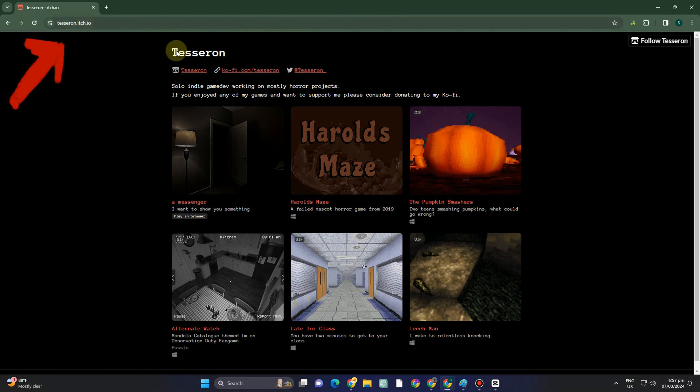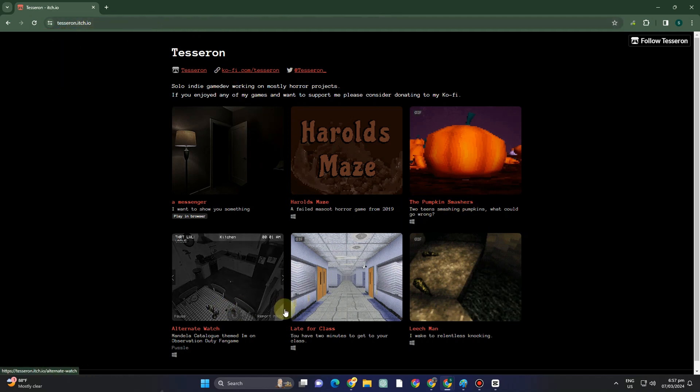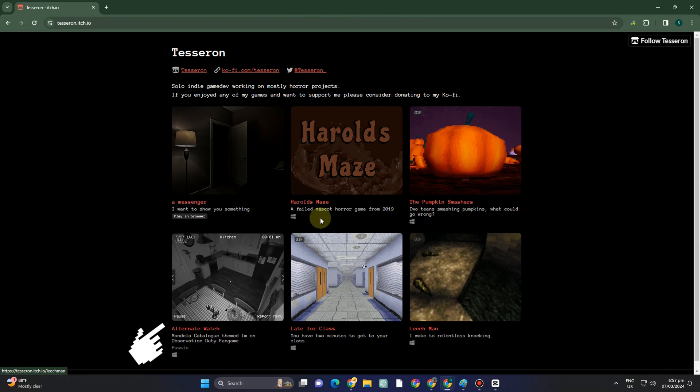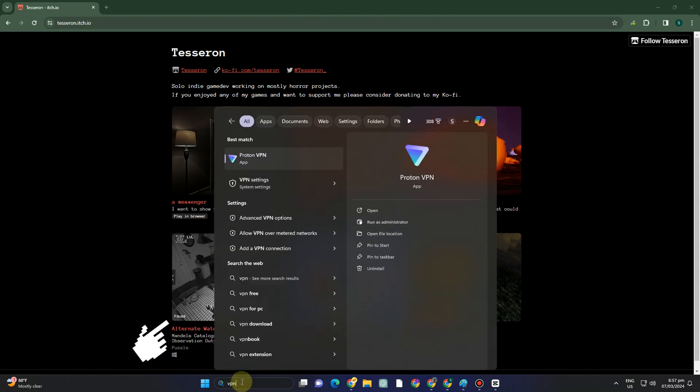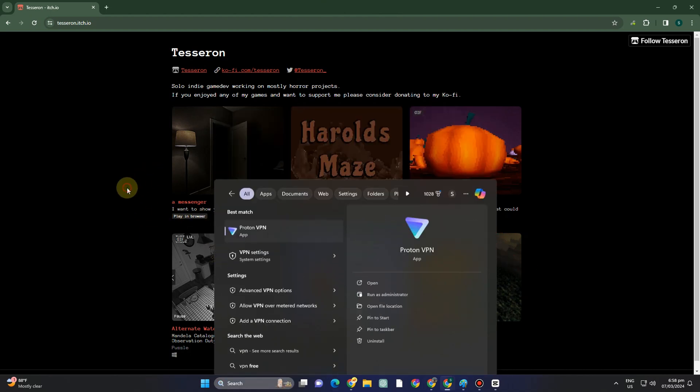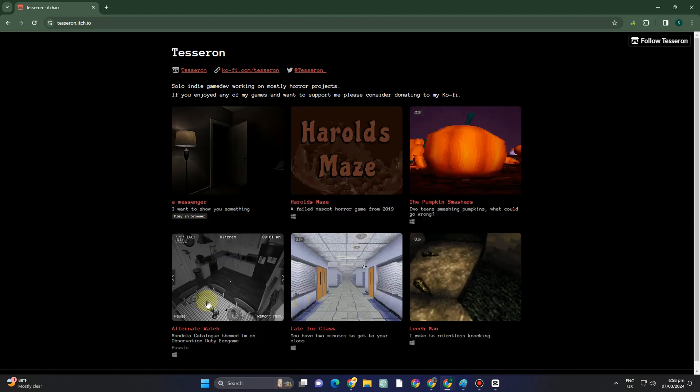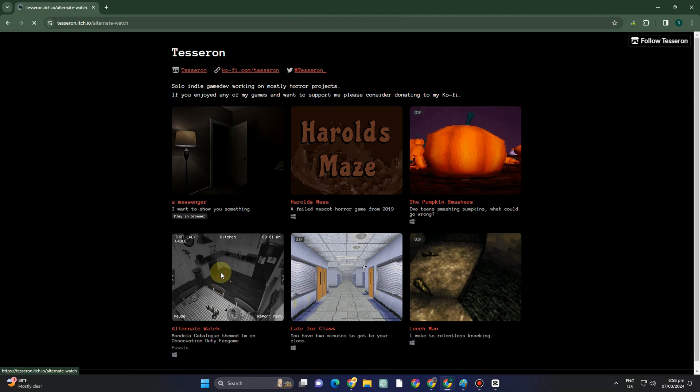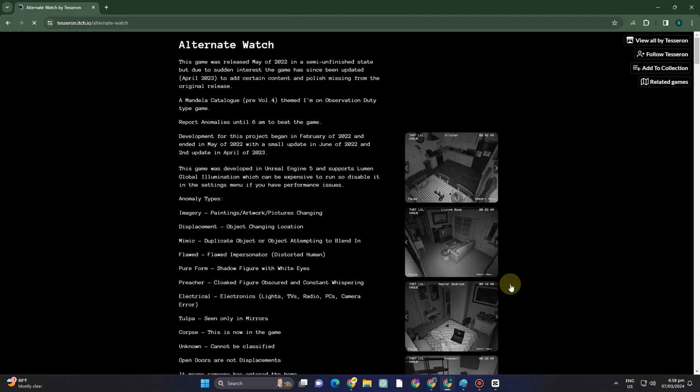Go to tesseron.itch.io. You'll probably see Alternate Watch right here. Now if you can't see it, then you can use a VPN because this one is not available to all countries. So in case it's not available in your country, you can connect to any VPN.